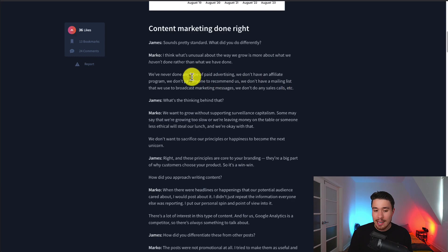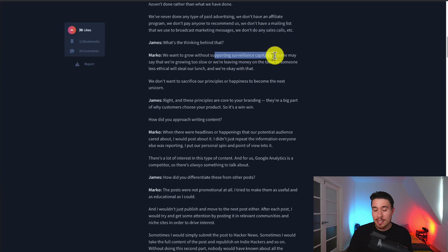In terms of growth, they never did any paid advertising. They don't have an affiliate program. They don't pay anyone to recommend them. They don't have a mailing list. They don't do any sales calls. They wanted to grow without supporting surveillance capitalism, which makes sense given the overall mission of the product.